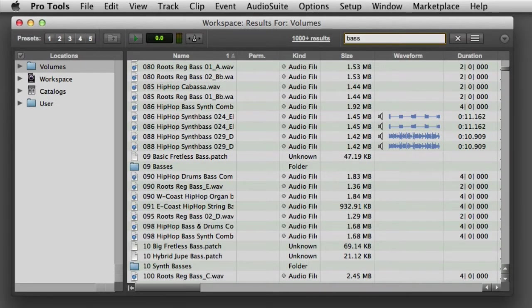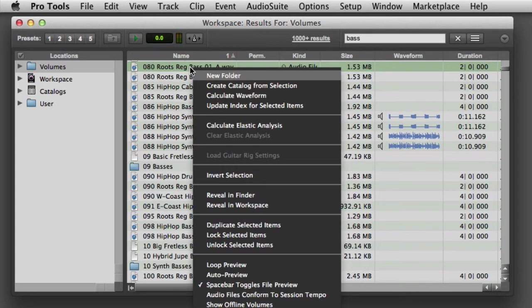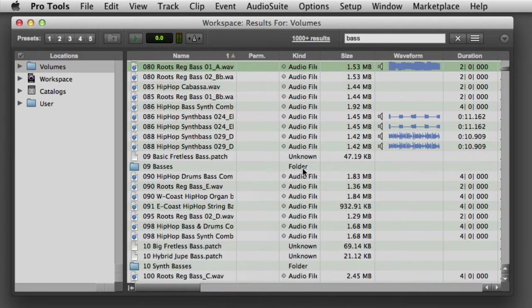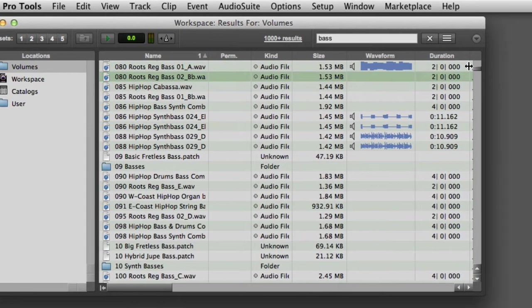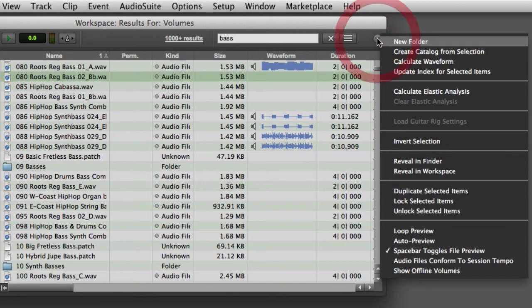If you're not seeing a waveform overview for an audio file, you can either right-click it and choose Calculate Waveform, or you can select one or more files and go to the Workspace pop-up menu and choose Calculate Waveform.